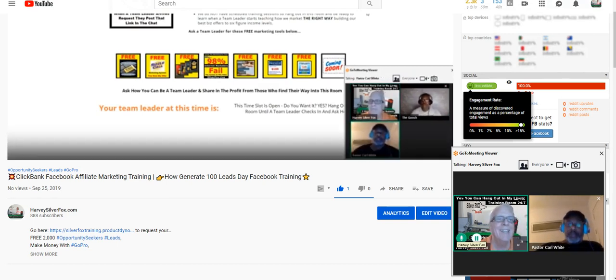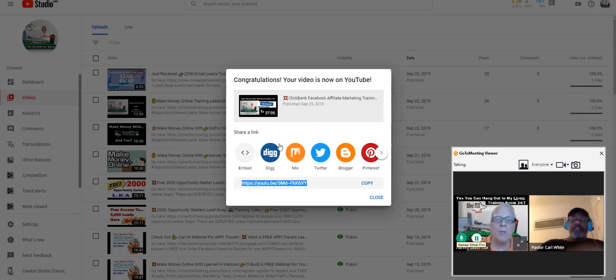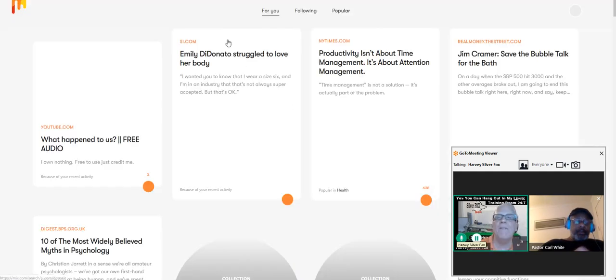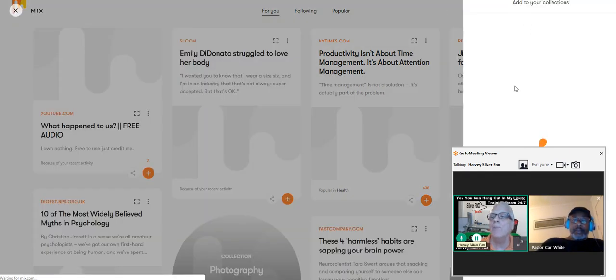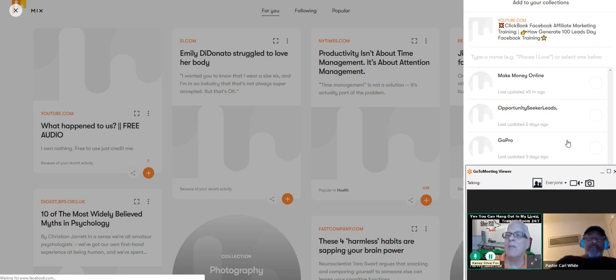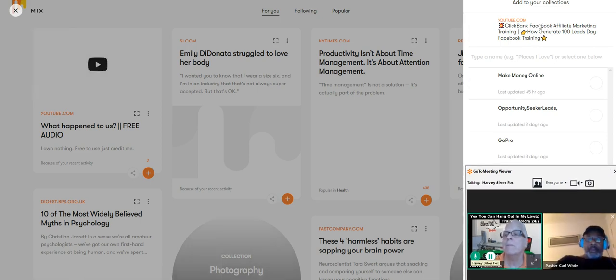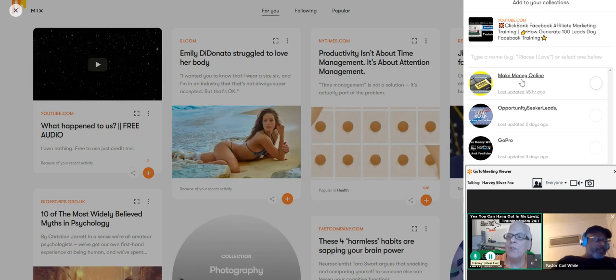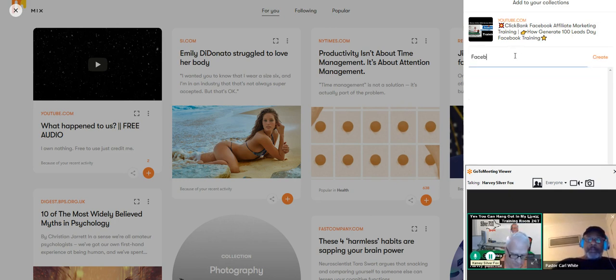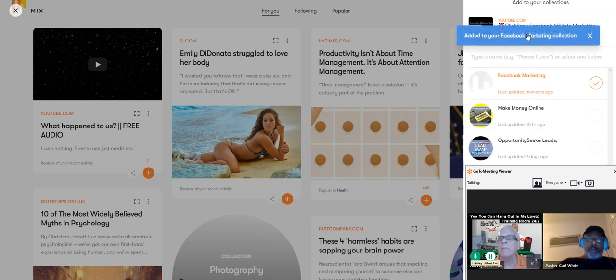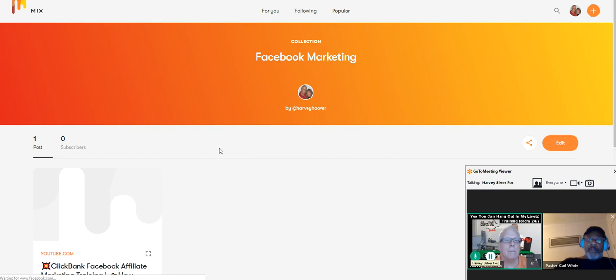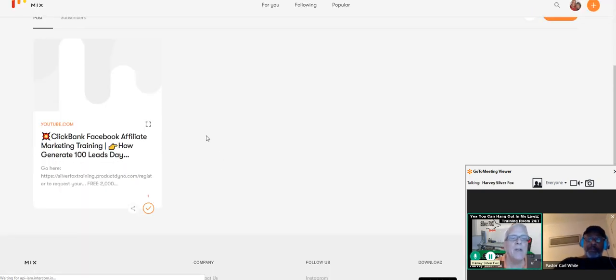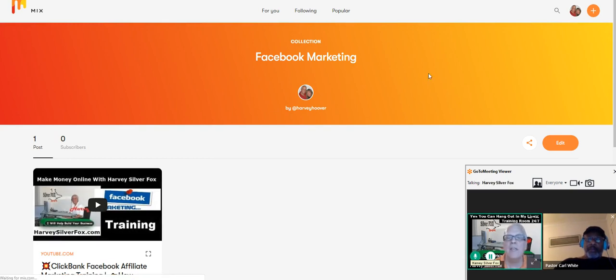We're going to do some more to this. We're going to go over to Mix and place this video on Mix. I want to add it to a Facebook marketing collection — I can add that category. So if somebody's looking for Facebook content, they can find it here. This is something brand new I've found in YouTube.